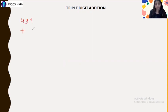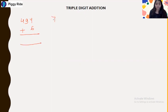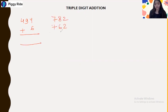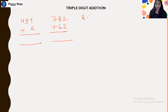Now let's take a mixture of examples: 494 plus 67, 782 plus 62, 848 plus 92.